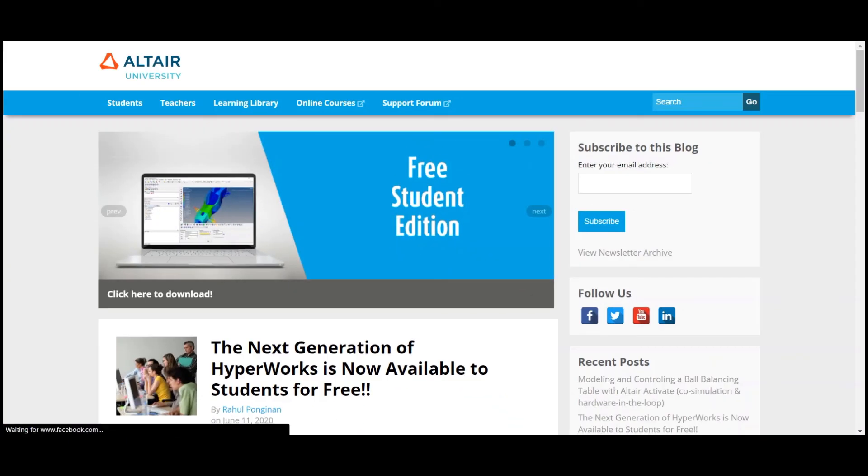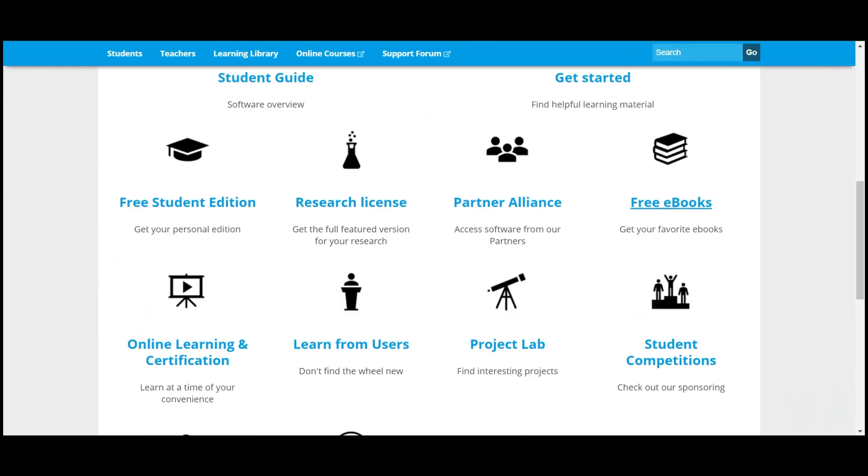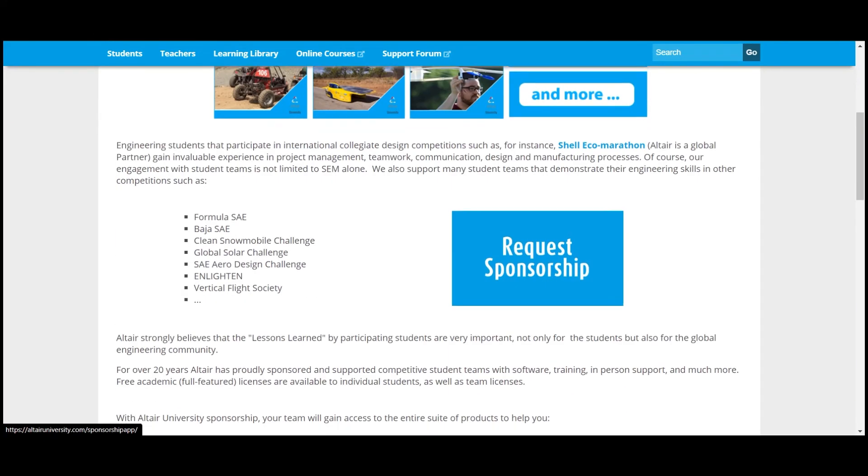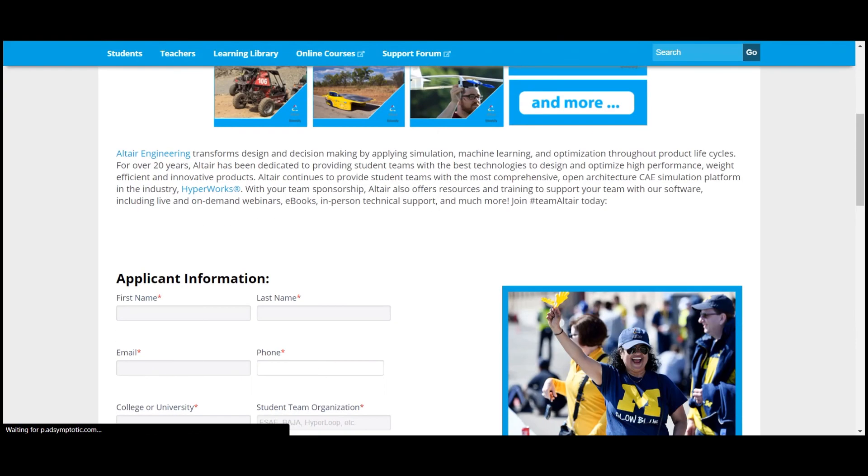Get your team sponsorship and free software today at AltairUniversity.com and allow us to help you bring your vehicles to life.